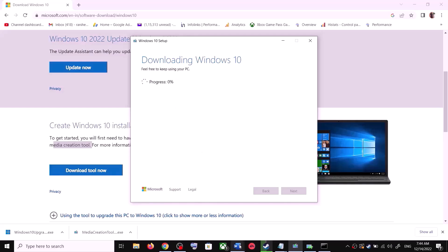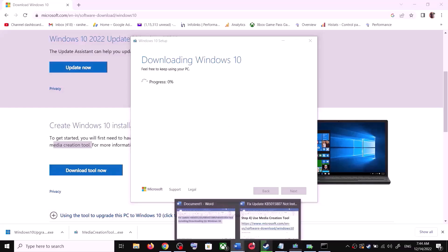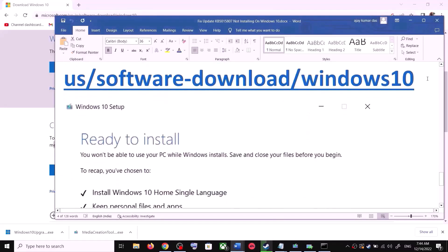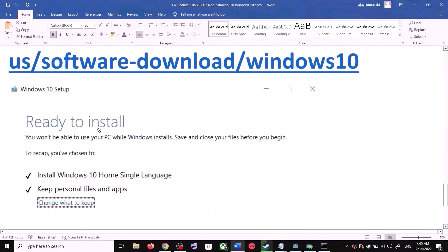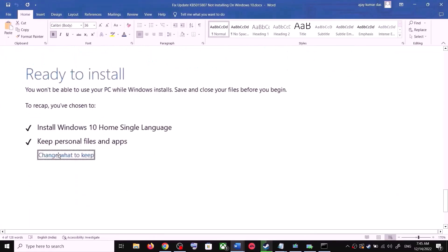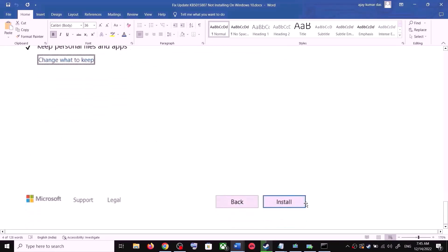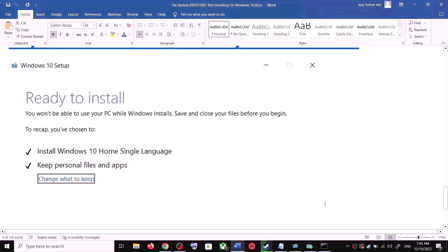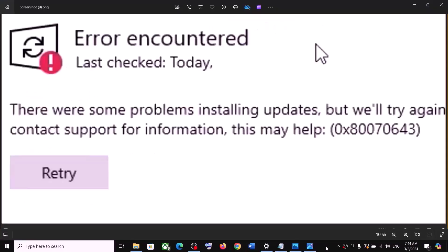This process will take some time. Once the download is complete, before the installation you will see a screen which says Ready to Install. By default, the option to keep your personal files and apps will be checked — when this is checked you will not lose any data on the computer. Click on Install. After the installation, log into your computer and then update your Windows.